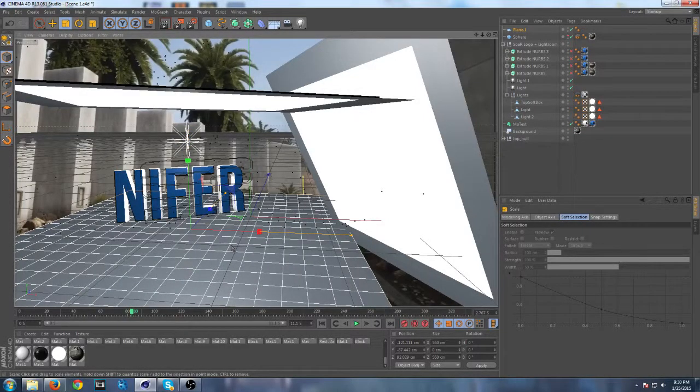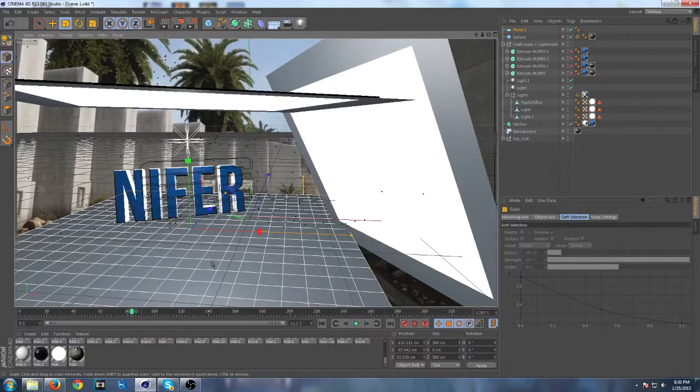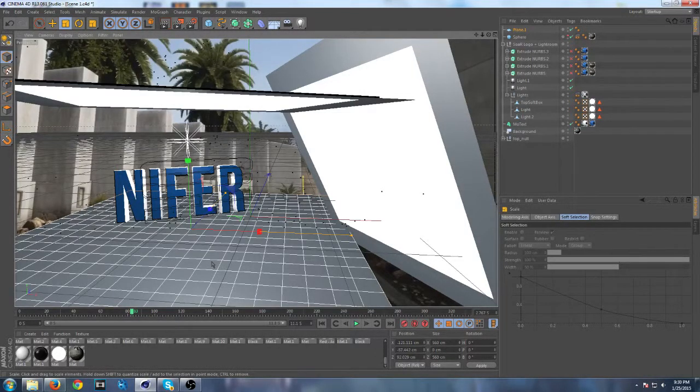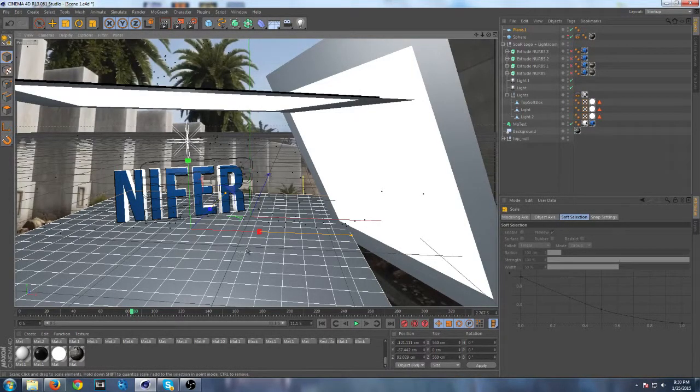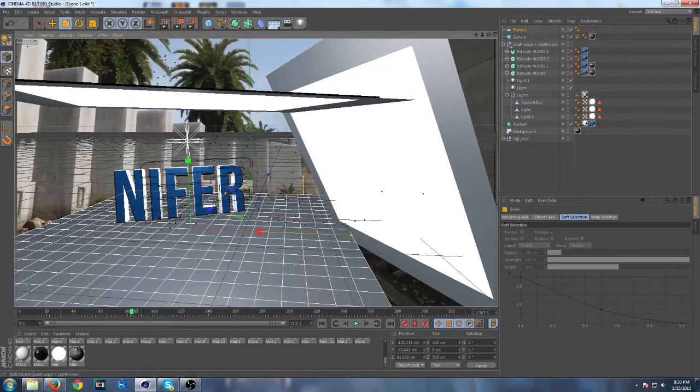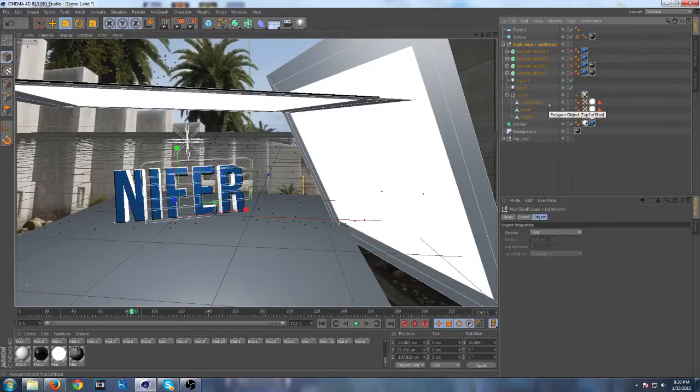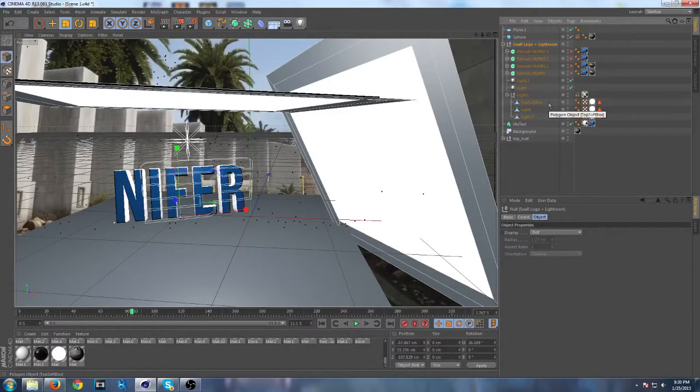So now just imagine shadows landing on this plane. This is where we're going to have our shadows land on. What you want to do is delete your Soar logo plus light room.